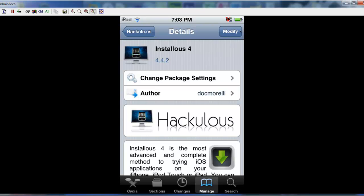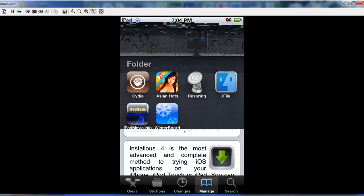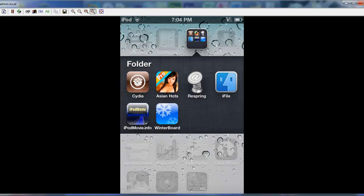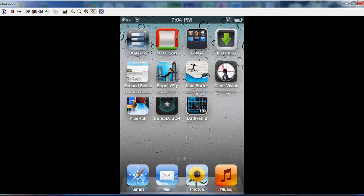So click install, then confirm, let it download, and then back out of everything. Might actually do that for you. I don't remember.